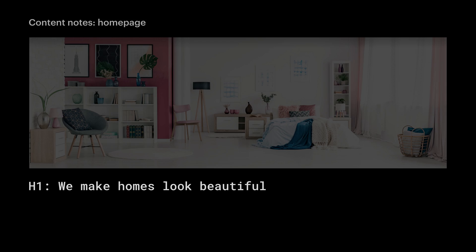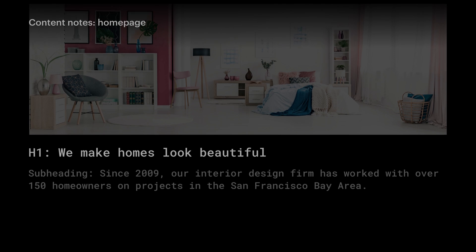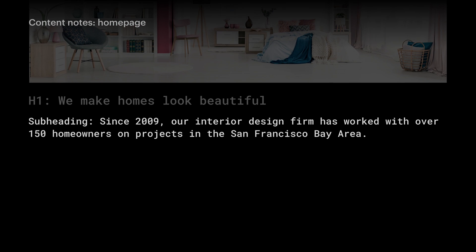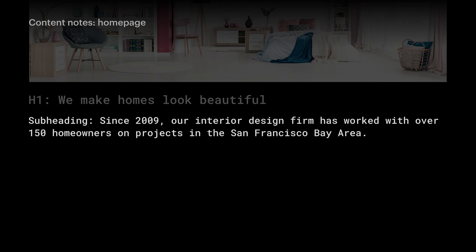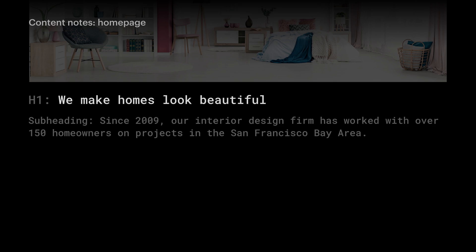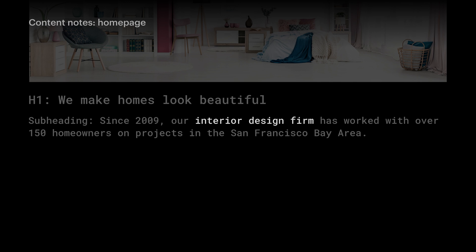Let's get more specific so we can reinforce and build trust and authority. Since 2009, our interior design firm - we're saying what they are - has worked with over 150 homeowners on projects in the San Francisco Bay Area. So in the first heading and the subheading, we're saying in clear terms what they do, how long they've been doing it, what they are, how much experience they have, who they work with, and where they work with them.